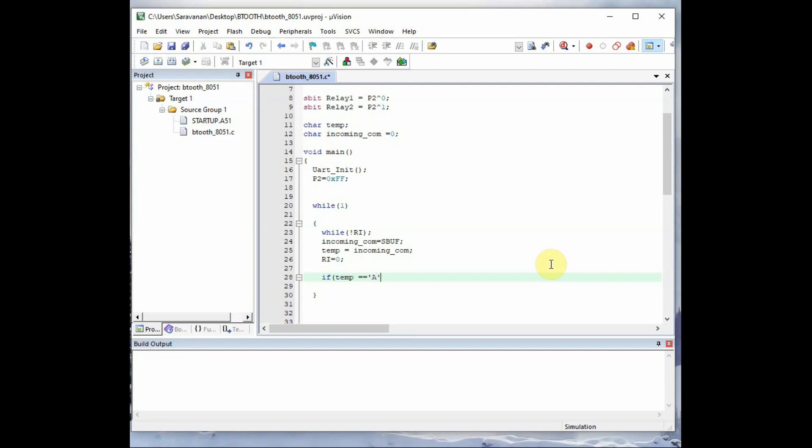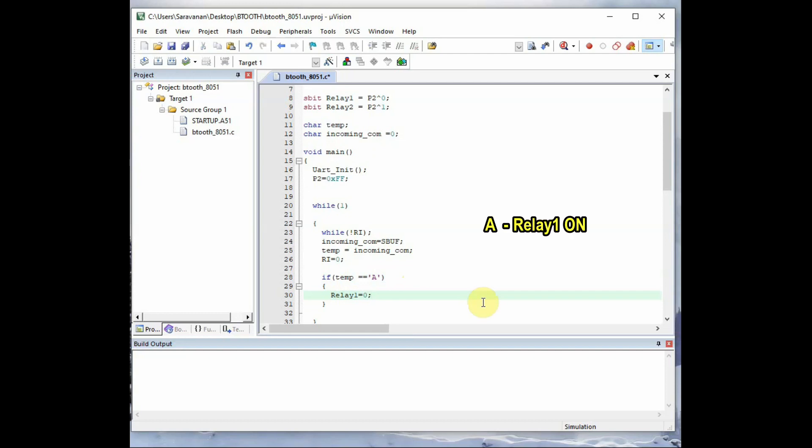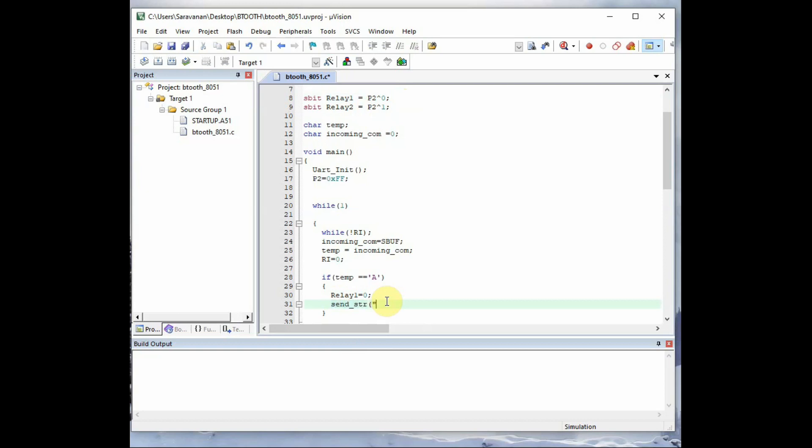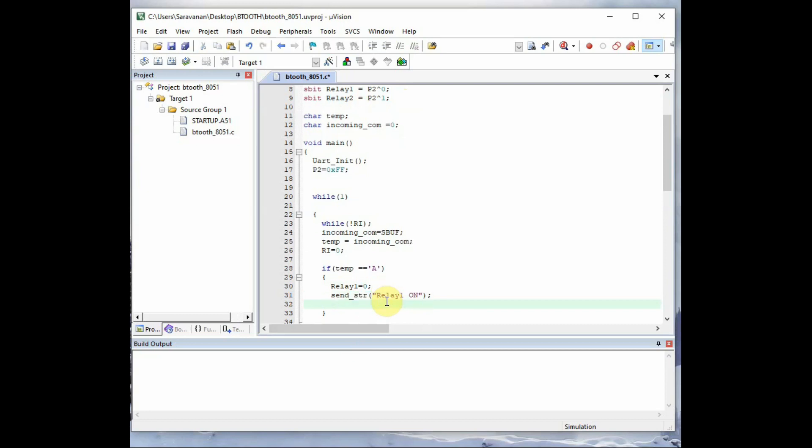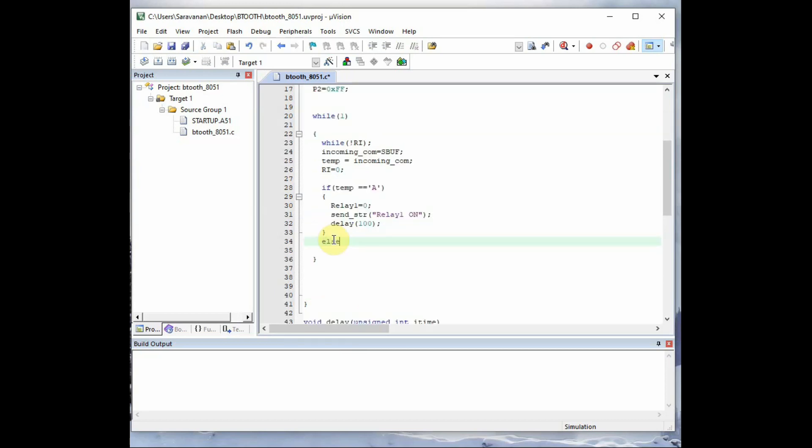If temp has a value of capital A, notice the usage of a single quote for a single byte. And we use double equal to which is not assignment operator. If temp has a value of capital A, then we make the relay one on. To make the relay one on we use relay one equal to zero. As we are using low enabled relay board, we pass on zero to make the relay on. And then we send back the feedback, that is send_str relay one is on. So the relay one is made on and the feedback string is sent back.